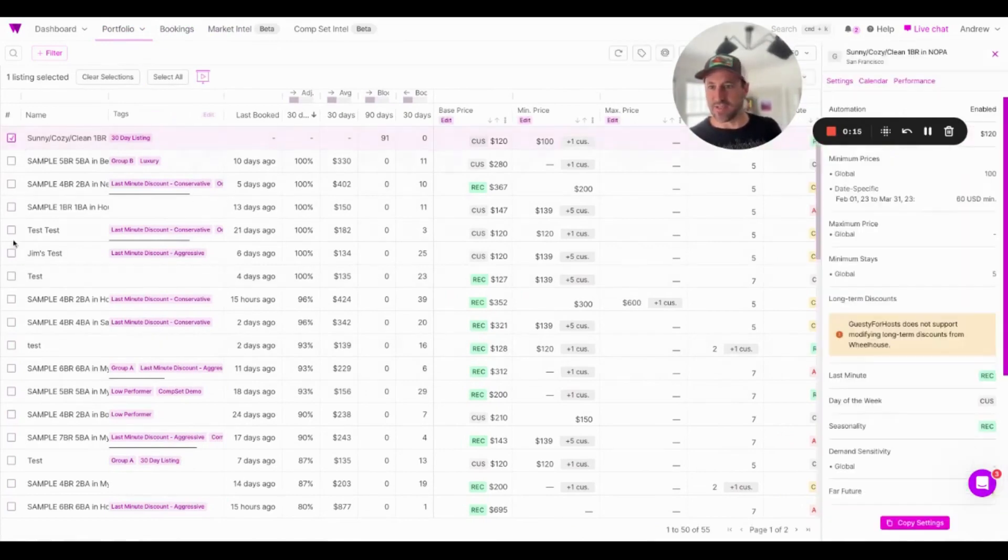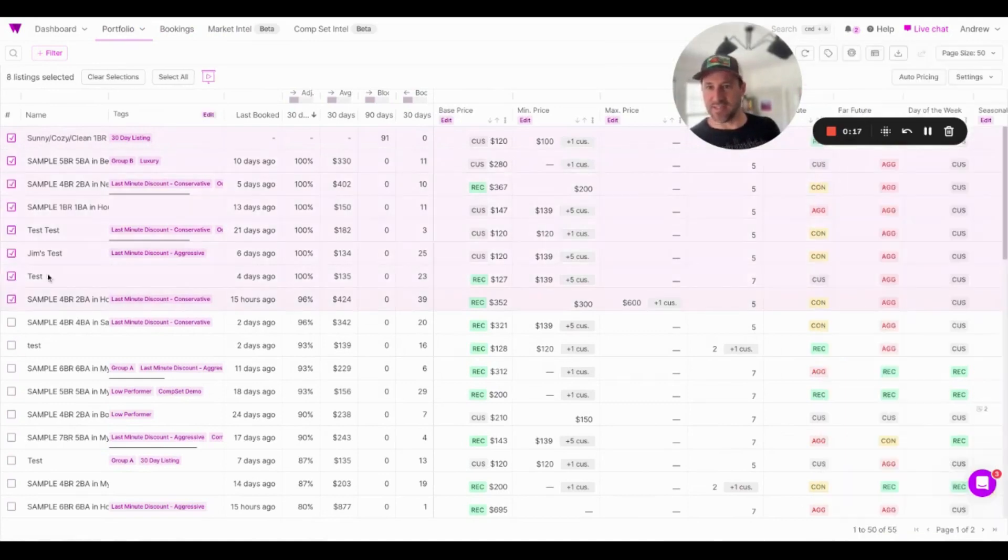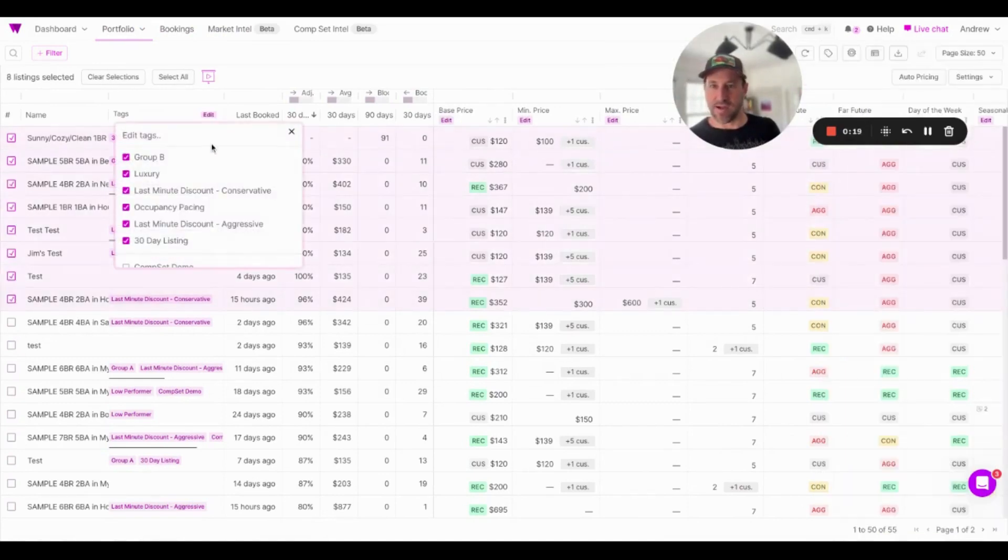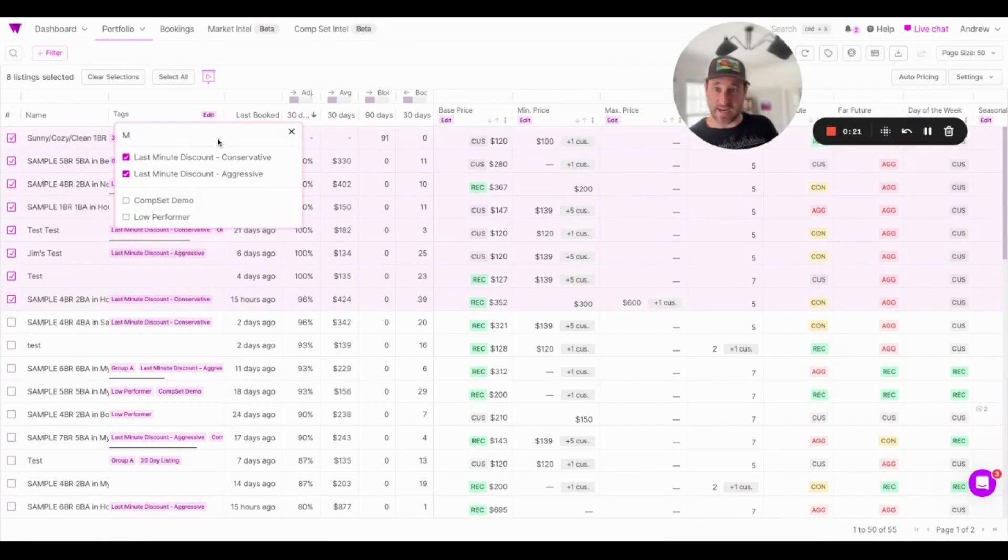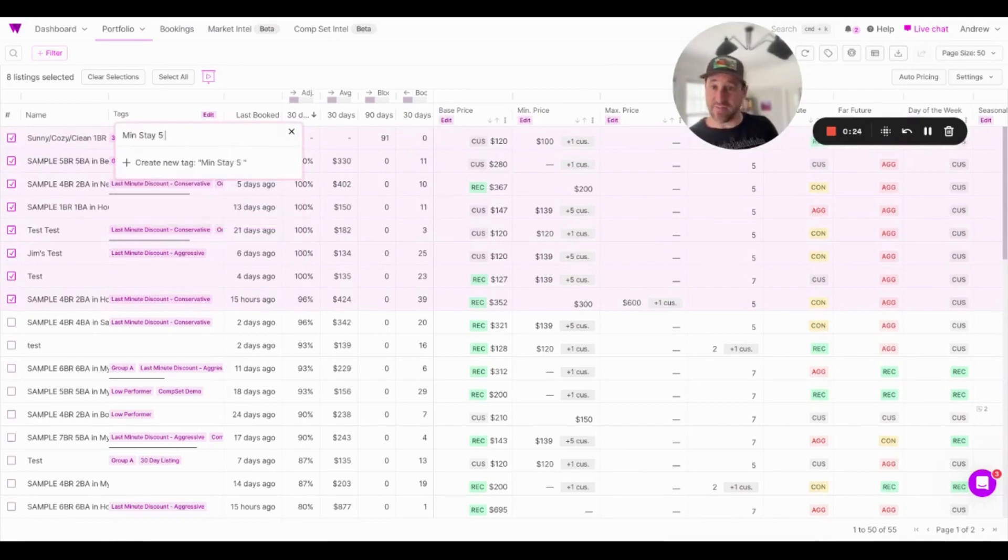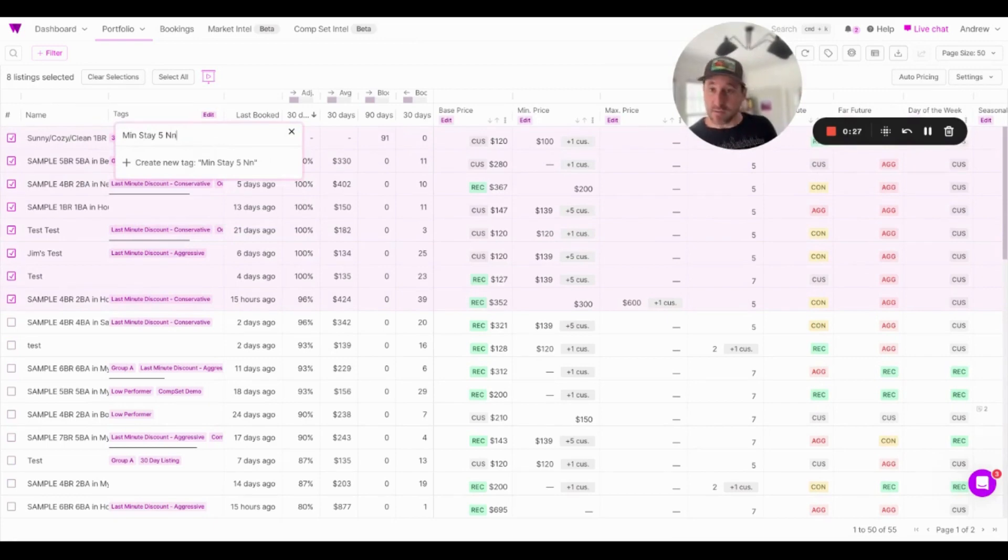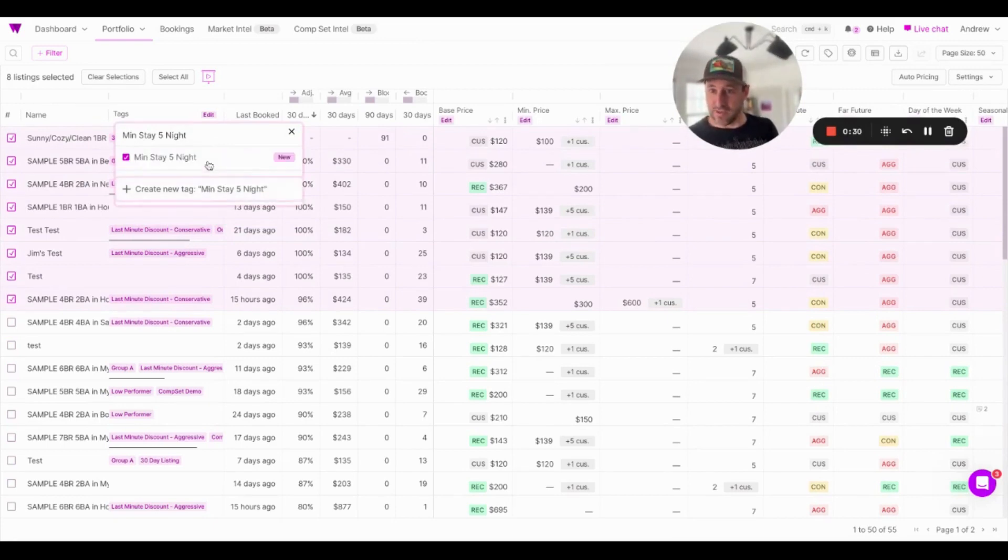To do so, I'm going to grab the first eight listings here. I'm going to edit this group, and I'm going to add a tag that says, min stay five nights. Now we're doing this live. I'm going to create this new tag. Great.